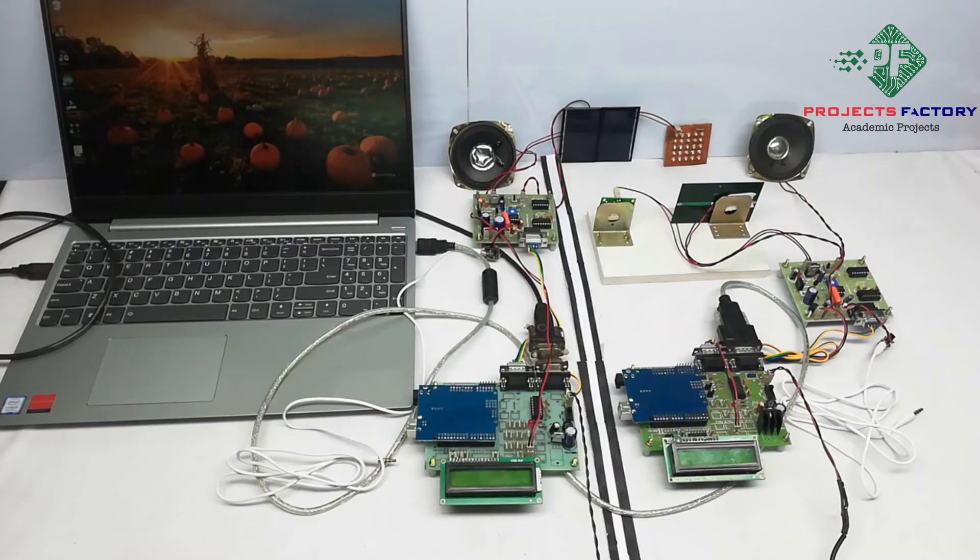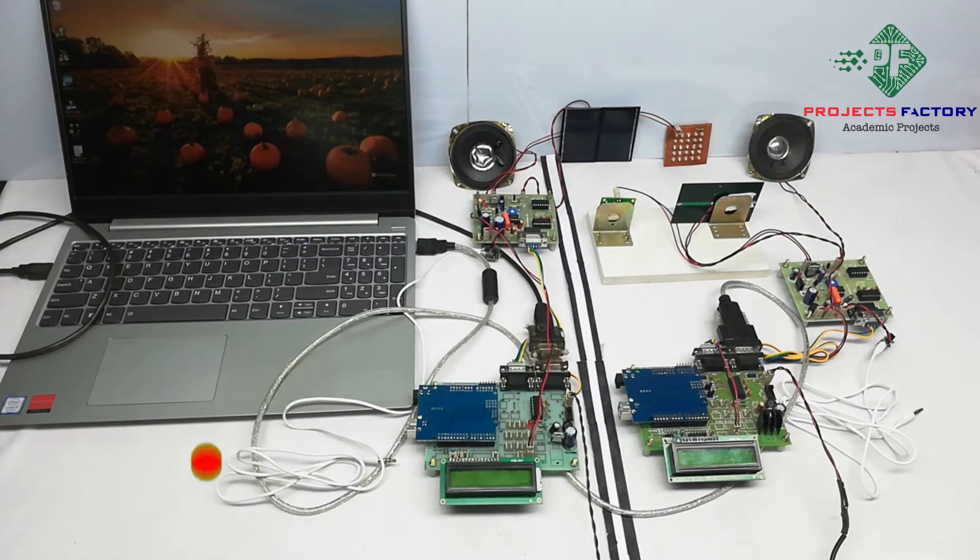When we type anything in serial terminal then data transmits and displays on LCD. Now power on this.